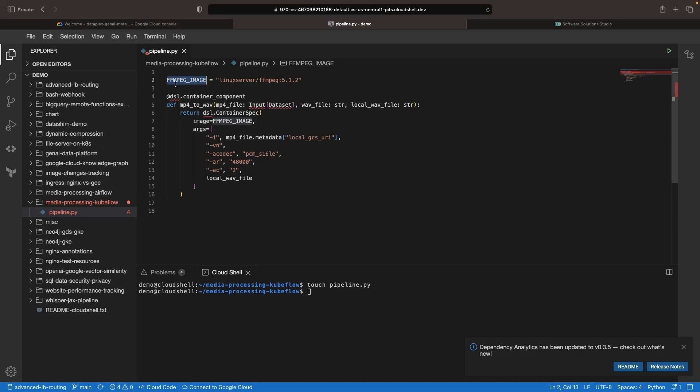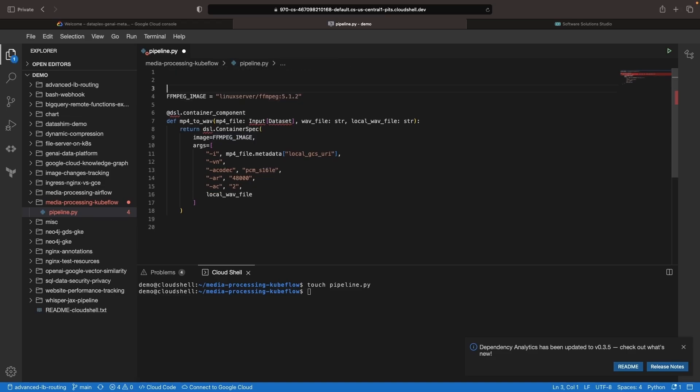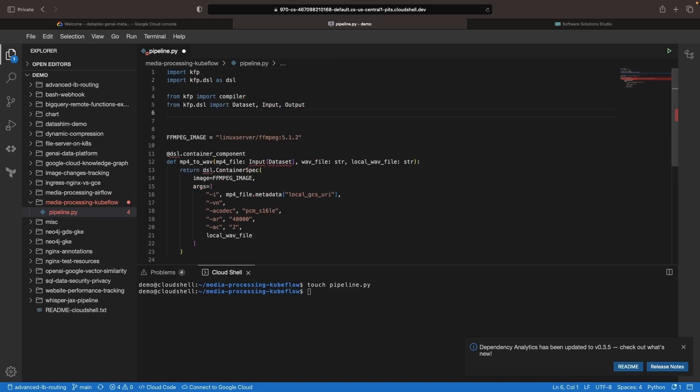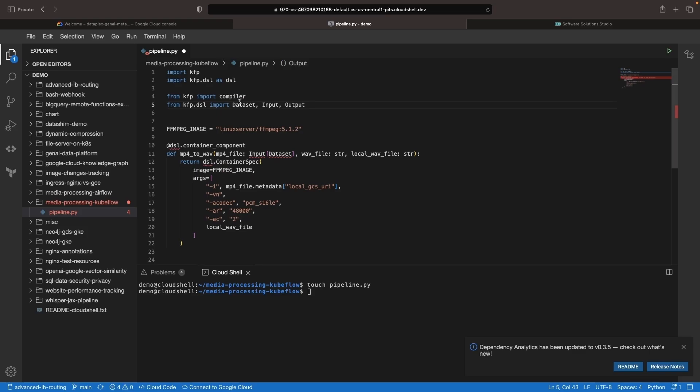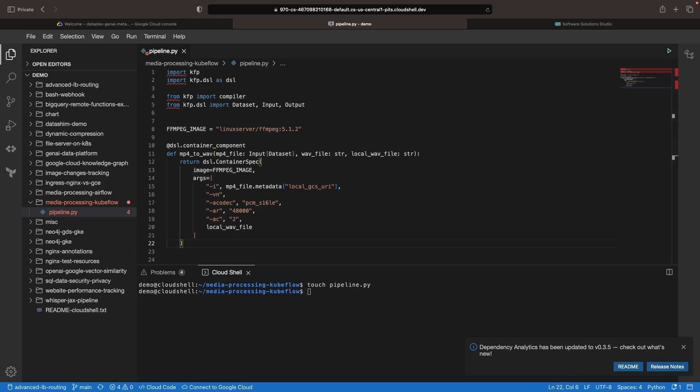Now when we run this pipeline, we're going to need things like the DSL module, so we will run some Kubeflow pipeline imports here. Once we've filled out the pipeline, we'll be able to run this Python script to create a pipeline.yaml file, which we can then run on Google Cloud.